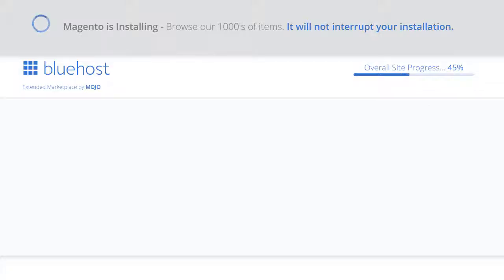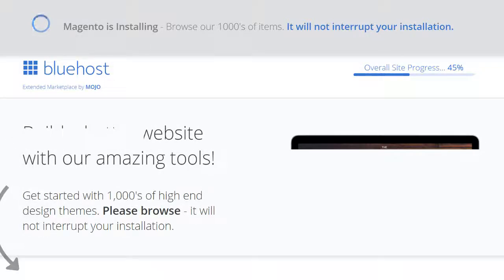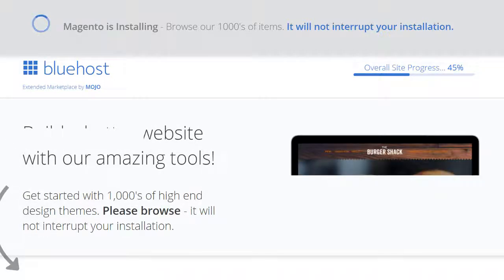Let's just wait for it to install Magento for us. You can see it's at 45%. Let's wait for it to install. And then we're going to go into our Magento site.